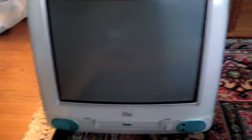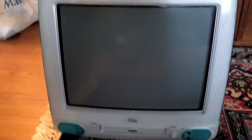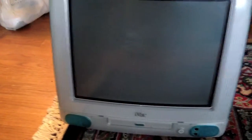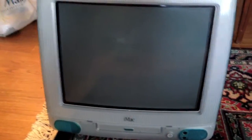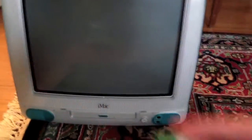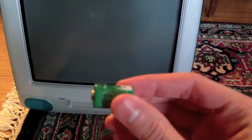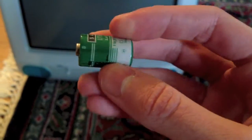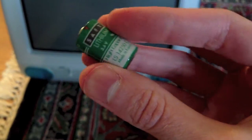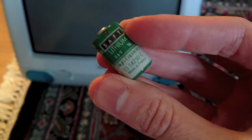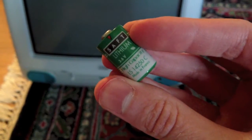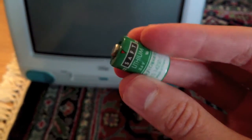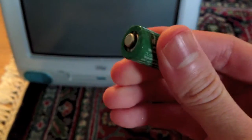Okay, right now I'm going to be replacing the PRAM battery in this iMac G3. I have the replacement battery right here. These take a 3.6 volt half double A size lithium battery.